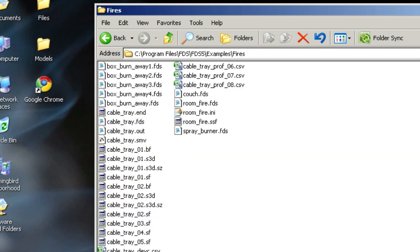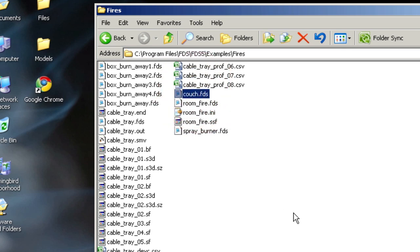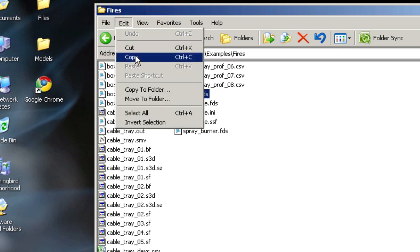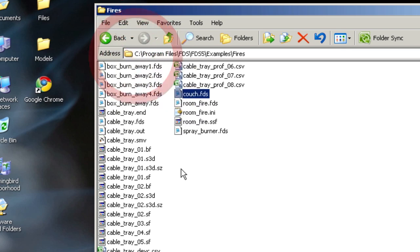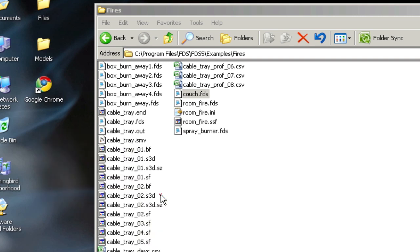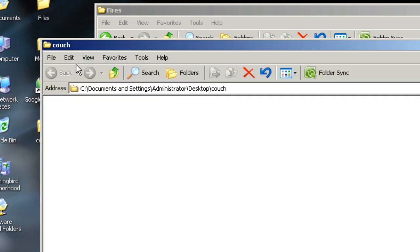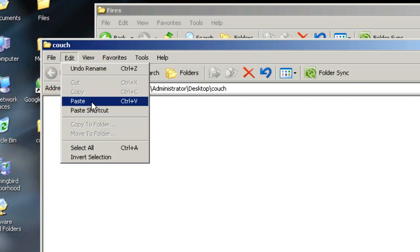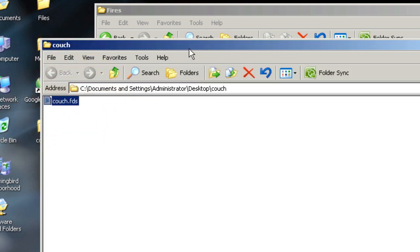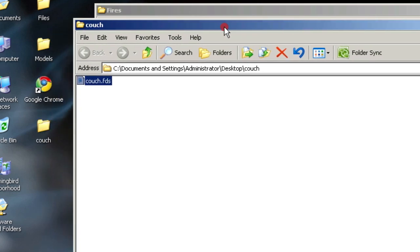I'm in Program Files, FDS, FDS5, Examples, and I want to go into the Fires directory. Here, I want to grab Couch.FDS. I'm going to copy this file. I'm going to go to the Desktop and make a new folder. I'm going to call it Couch.